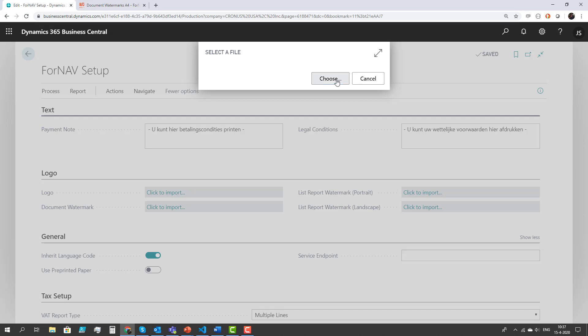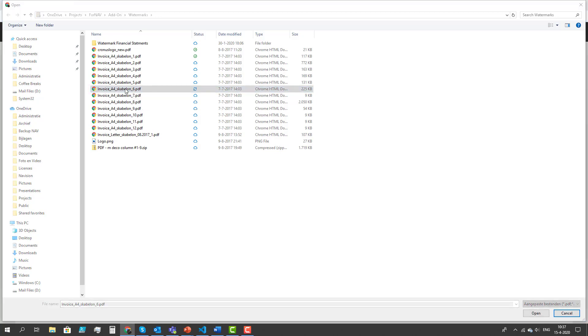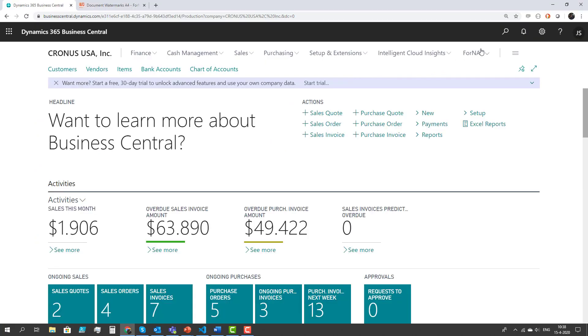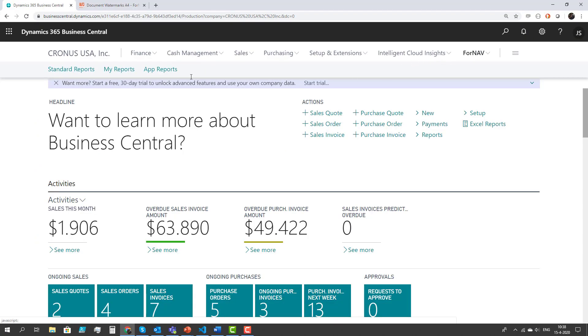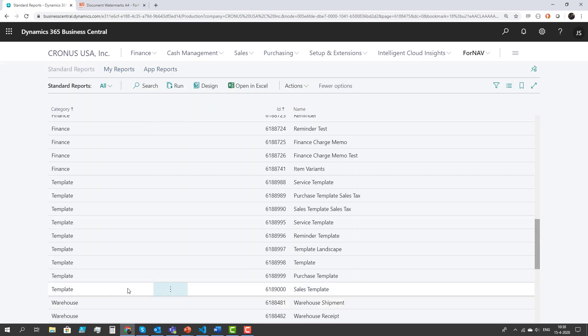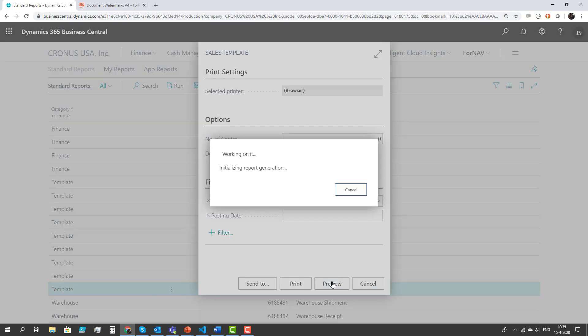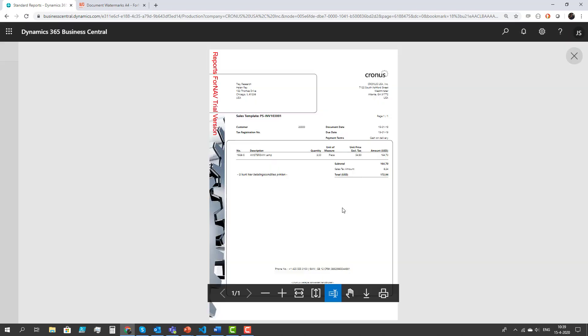So if I select a file, I'm going to use one of my favorites, template number 6. I can test if my watermark works by going into Fornav standard reports, finding the section with templates and running the template from the preview. There we go.